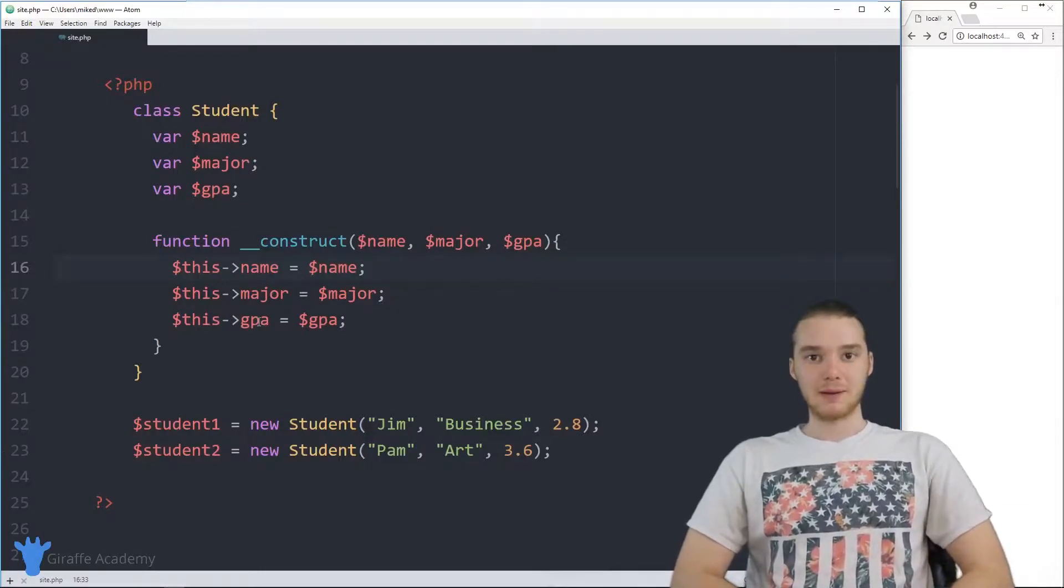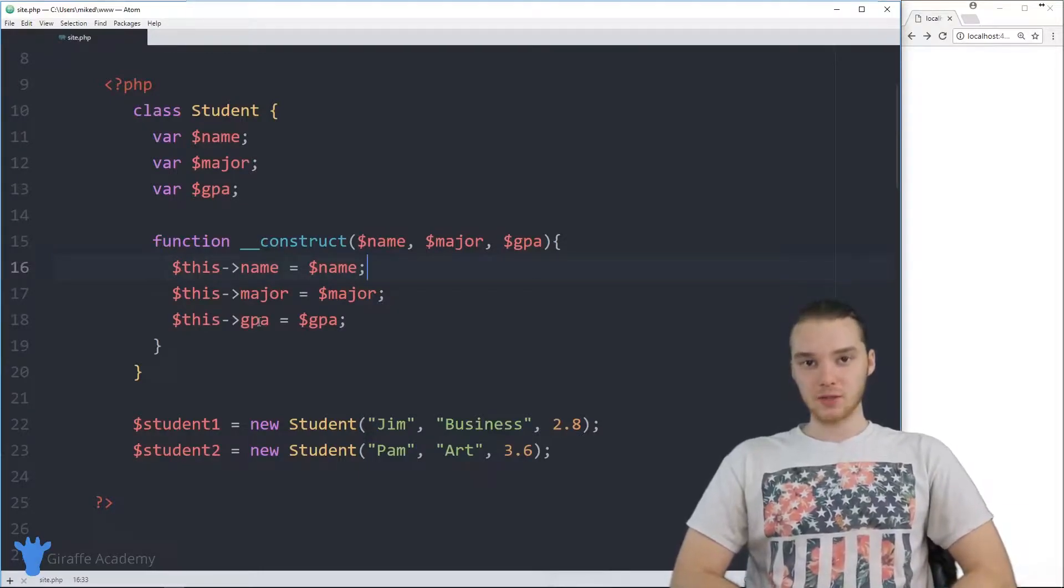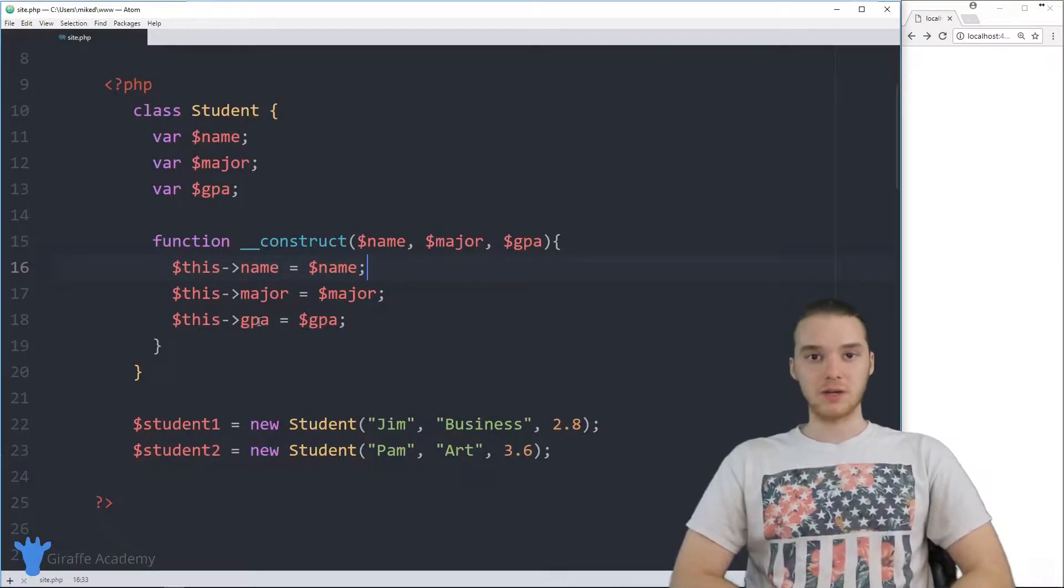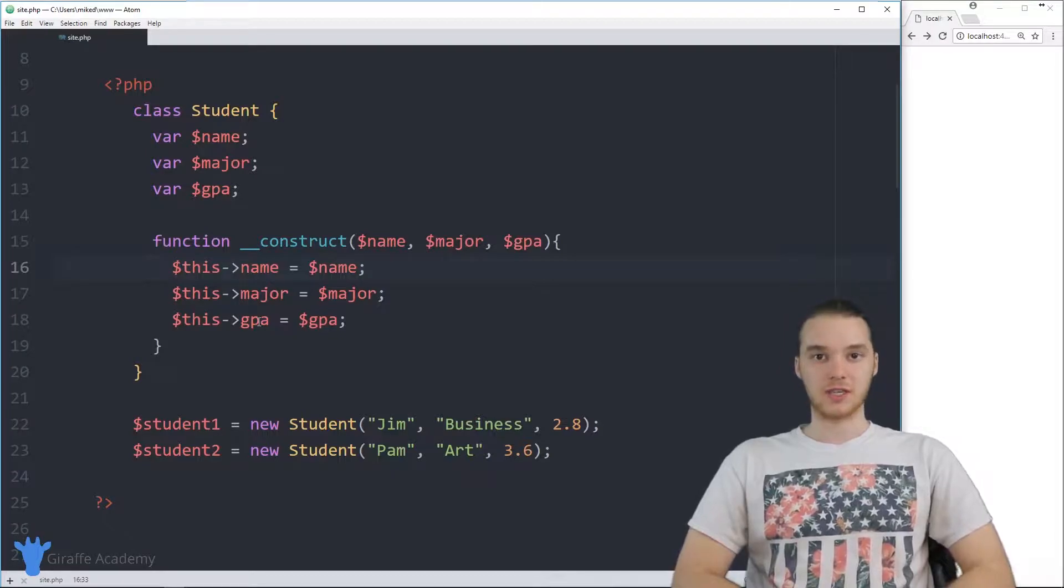Hey, welcome to Draft Academy. My name is Mike. In this tutorial, I'm going to talk to you guys about object functions in PHP.